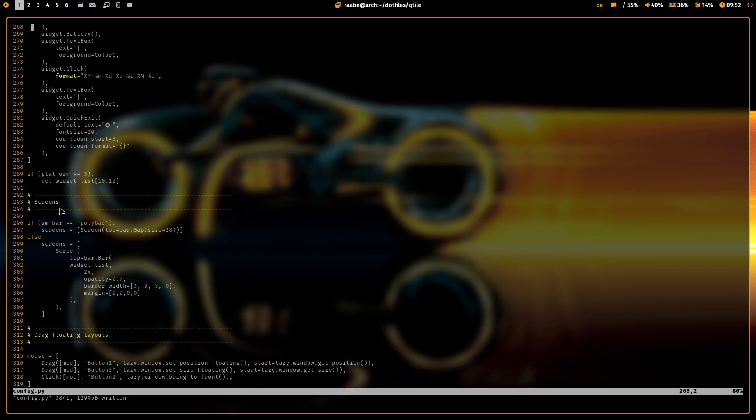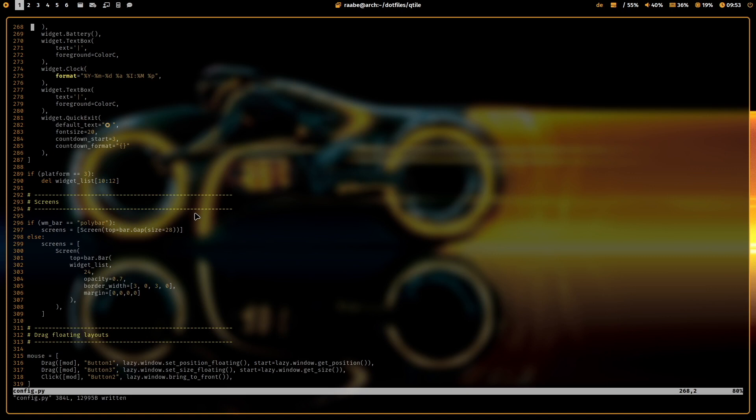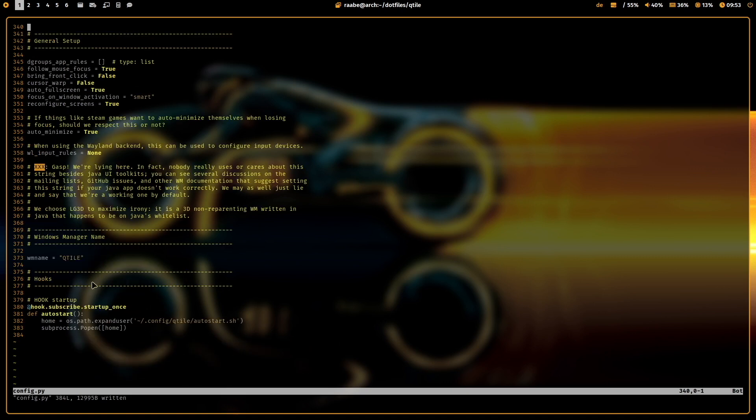And when I load polybar, here is the if statement. If polybar is set, then I set the screens only to this configuration, create a space for the polybar and move all windows a bit more down. At the bottom, you'll see that I load the autostart file when I boot up my Qtile.